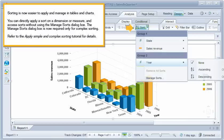Sorting is now easier to apply and manage in tables and charts. You can directly apply a sort on a dimension or measure, and access sorts without using the Manage Sorts dialog box. The Manage Sorts dialog box is now required only for complex sorting. Refer to the Apply Simple and Complex Sorting tutorial for details.